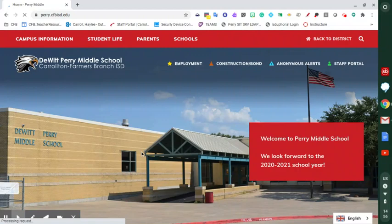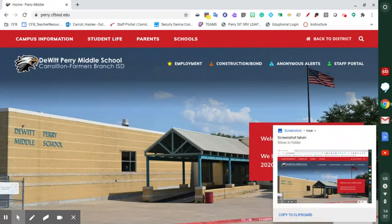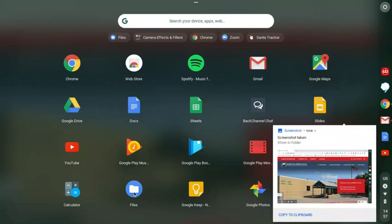Let me give you an example of what it might look like to use those two different screen capture features. If I want to take a screenshot of the whole screen, I can use the CTRL-Window selector button, and it says screenshot taken. I can copy that to my clipboard and then use the CTRL-V paste function to put that wherever I need it to go, or it's also saved to my files.